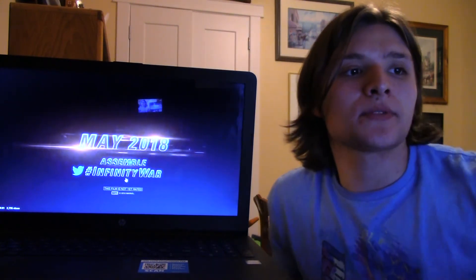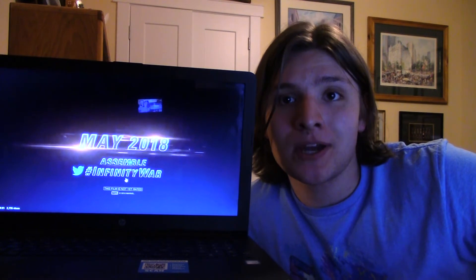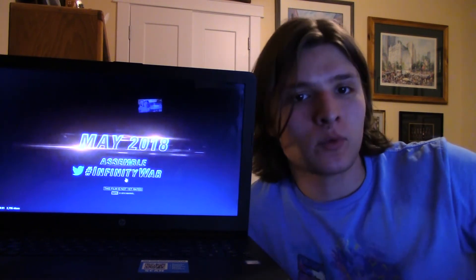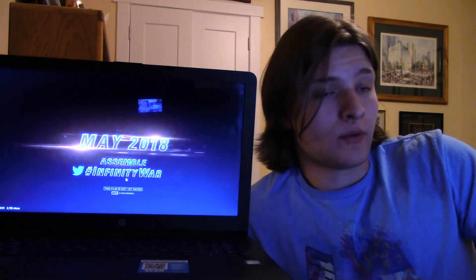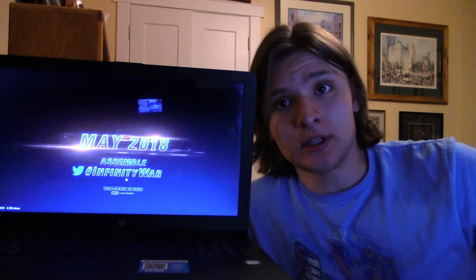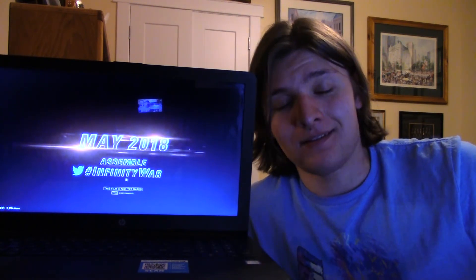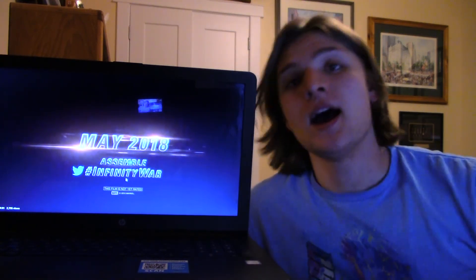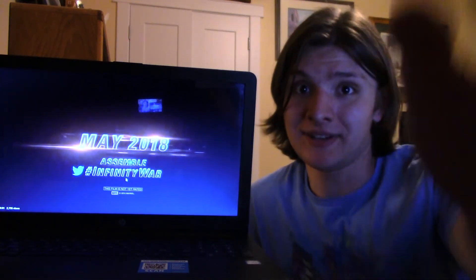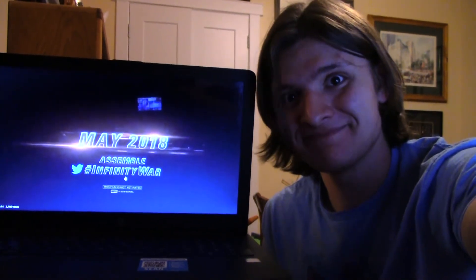Anyway, I gotta upload this really quickly, but I hope you guys enjoyed. Have a wonderful day guys, and whoever wins the Super Bowl, the big game, you know. Fine, Eagles please. Okay, anyway, have a great day guys, bye.